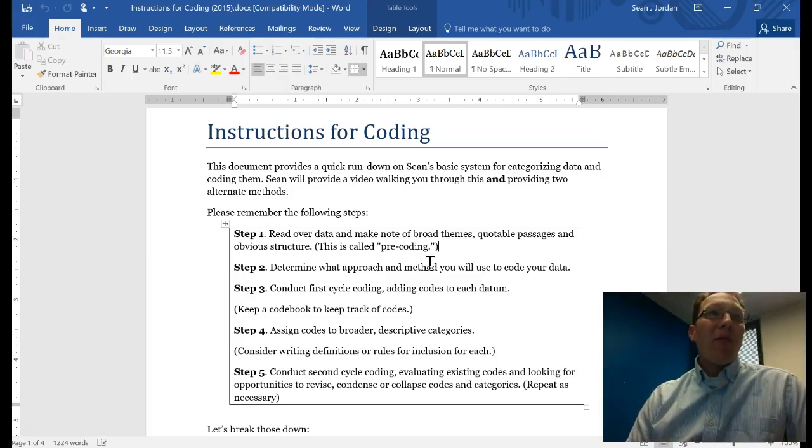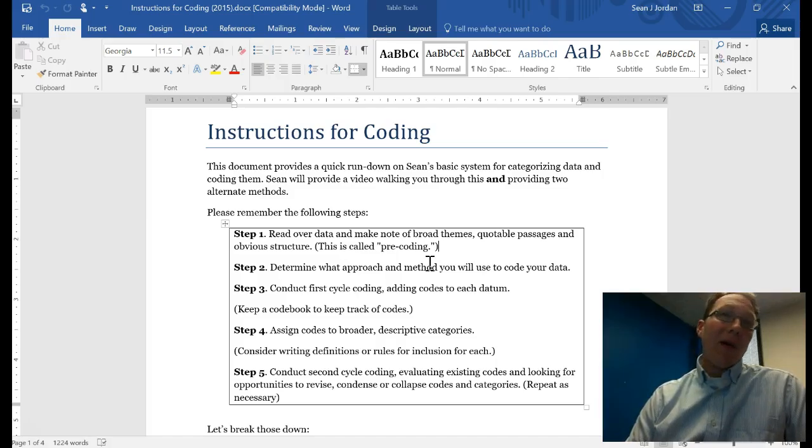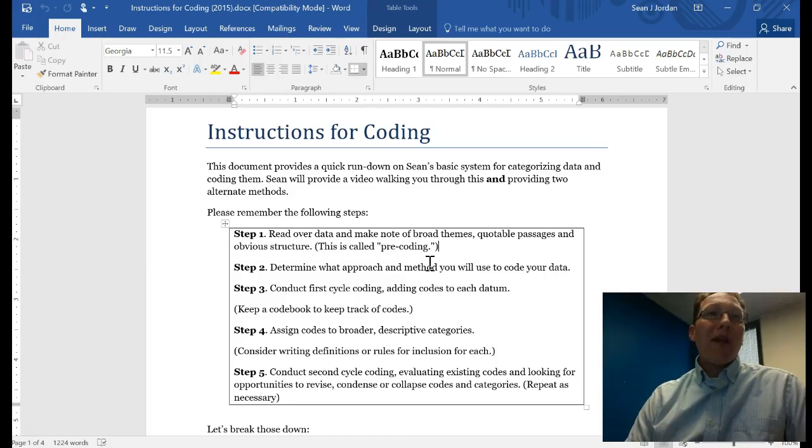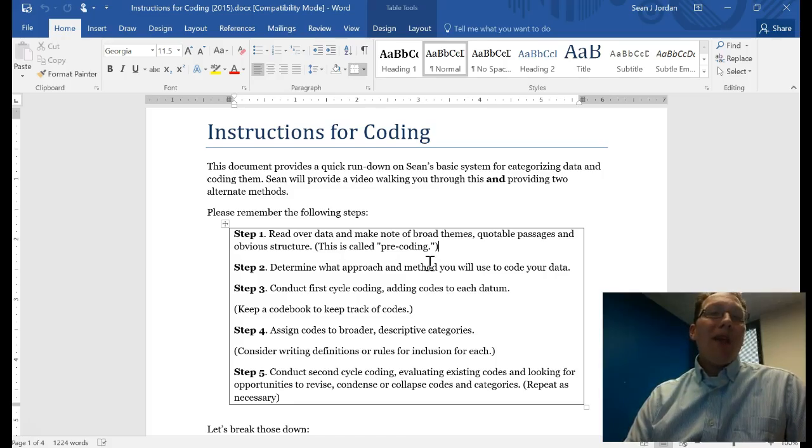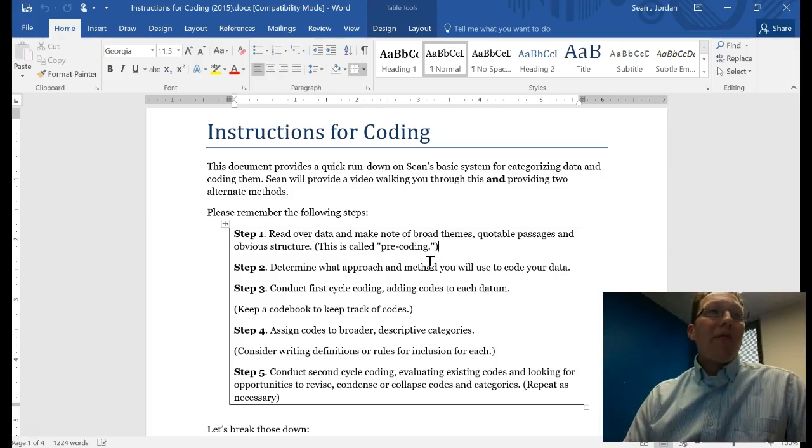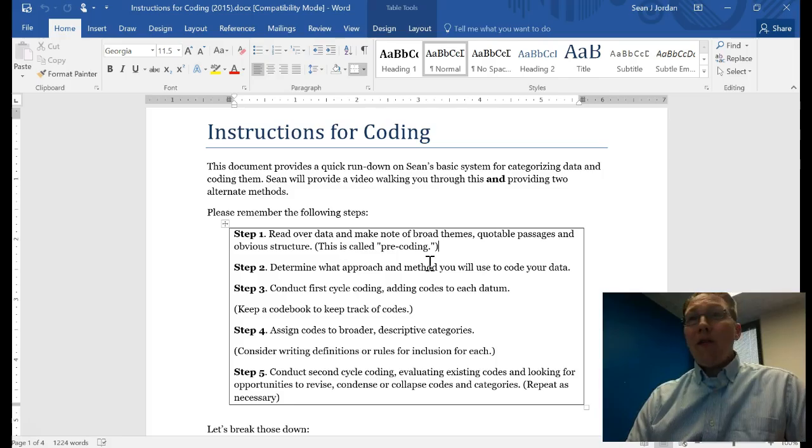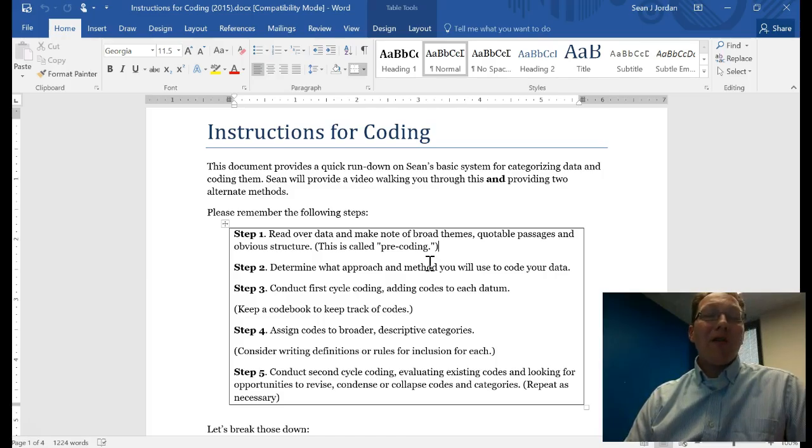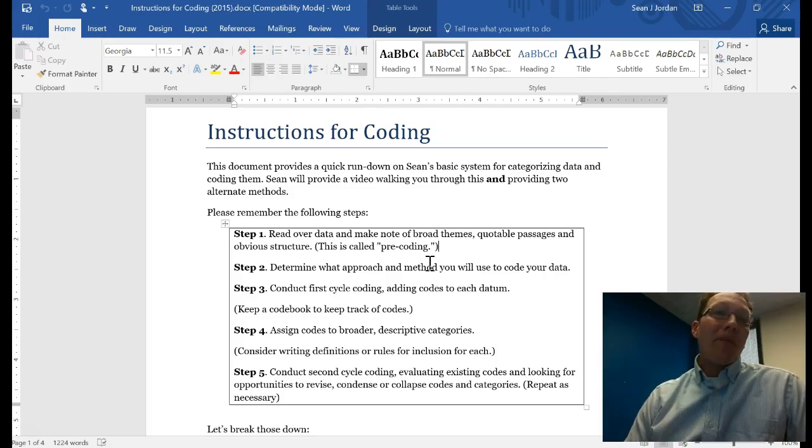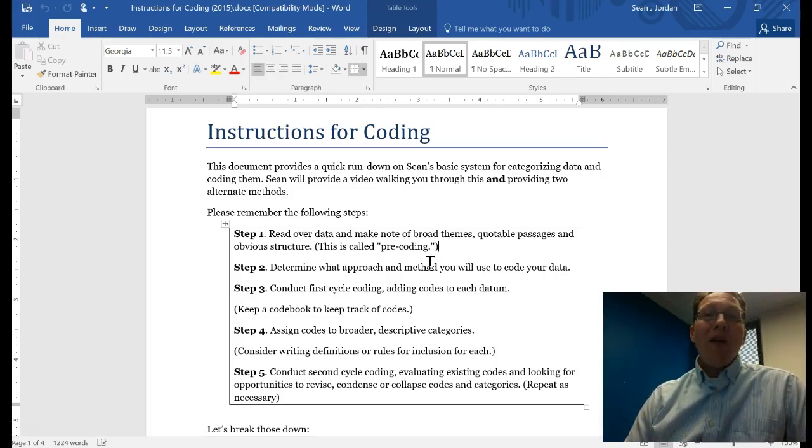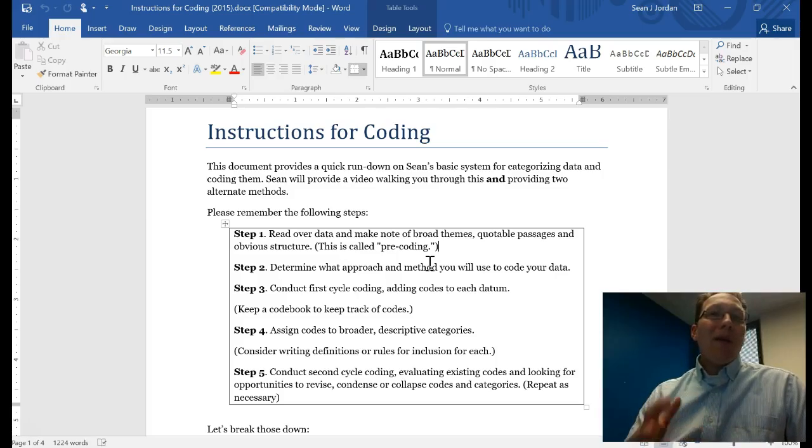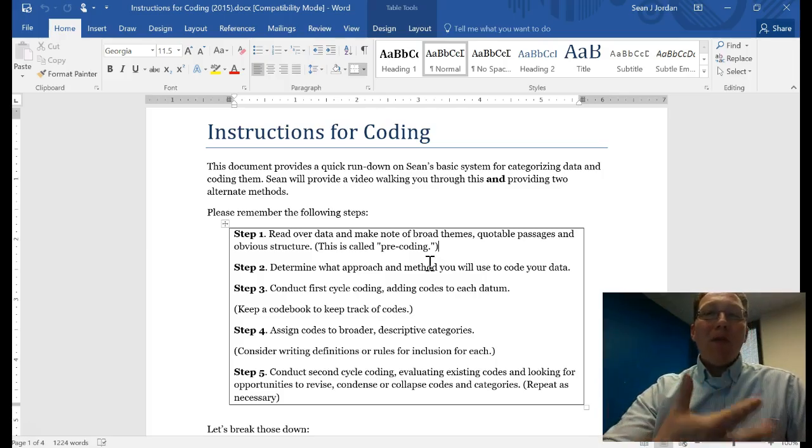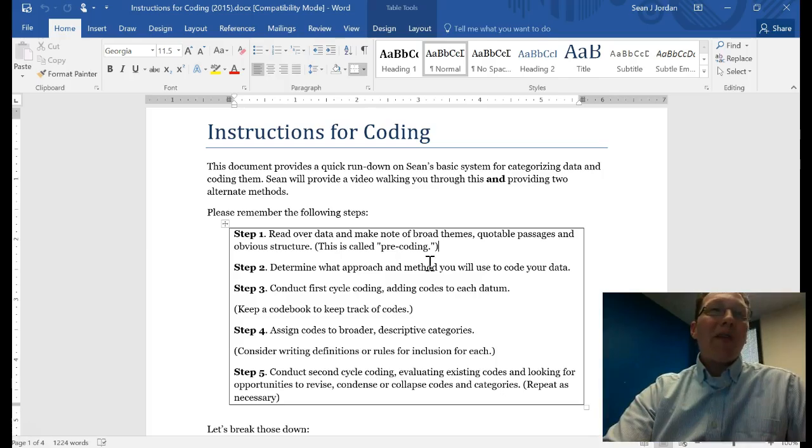Step two is to determine what approach and method you'll use to code your data. Step three is to conduct your first cycle of coding, adding codes to each datum. You're going to use a code book to keep track of codes, so I'll show you how to do that in just a moment. Step four is to assign codes to broader descriptive categories. I often do this as I'm going. You might want to write definitions or rules for inclusion for categories if your categories are complicated.